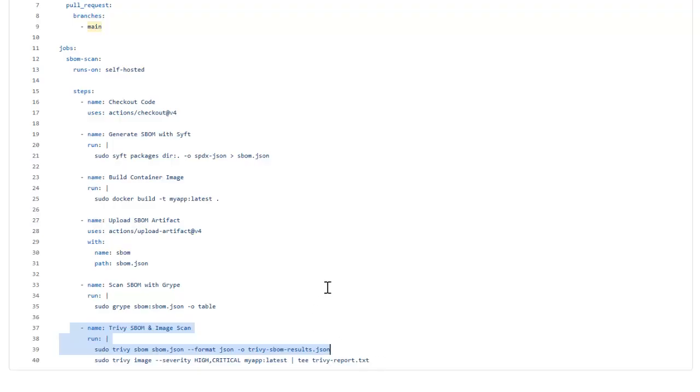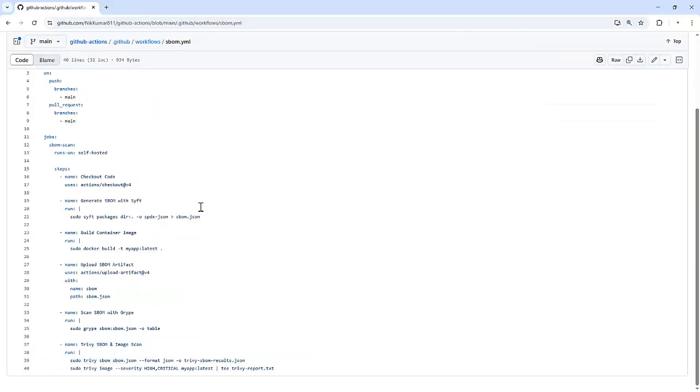Now we have walked through the GitHub Action workflow step by step. Let's see it in action. I'm going to push the changes to the repository and this will trigger our CI CD pipeline.